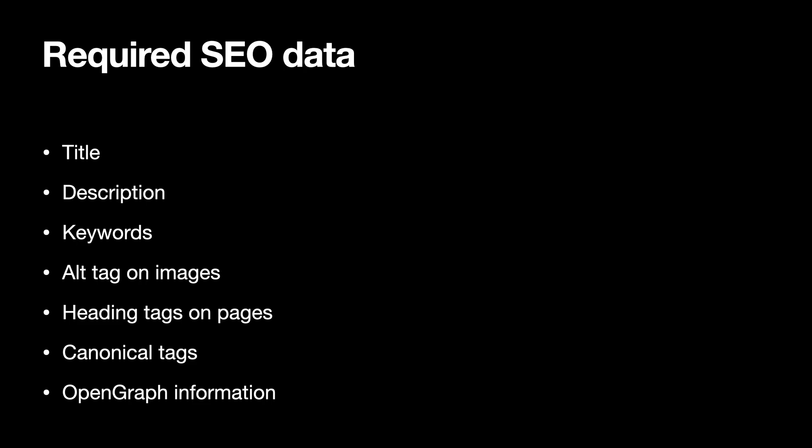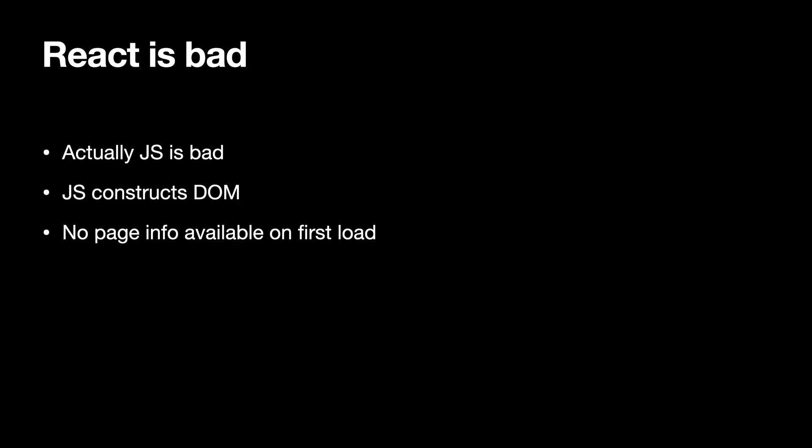description, keywords inside meta description, alt tags, heading tags on pages, canonical tag, open graph information. Open graph information actually helps you also have a stronger reputation on social media. When your blog post or your website is shared, you see those nice little cards of information automatically pop up.